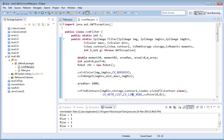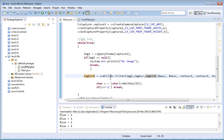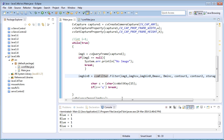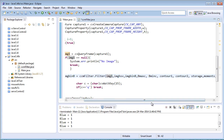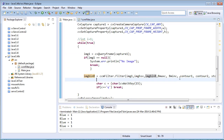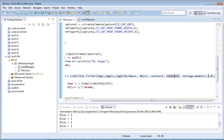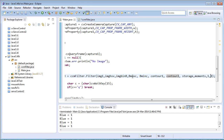Coming back to the main function, I need to call CCMFilter.filter. Since I've created a static method, I can call it without creating an object for the CCMFilter class. I'm passing the arguments: the image, bmax and bmin for detecting the blue binary image, contour1, contour2, storage variables, and the integer values 1 and 0. Here b is 1 and g is 0, meaning it should only detect the blue color pattern.